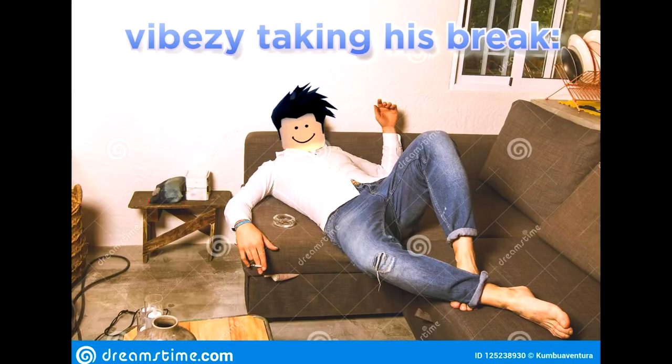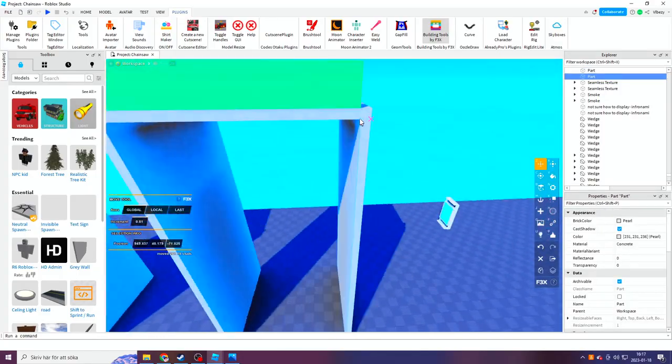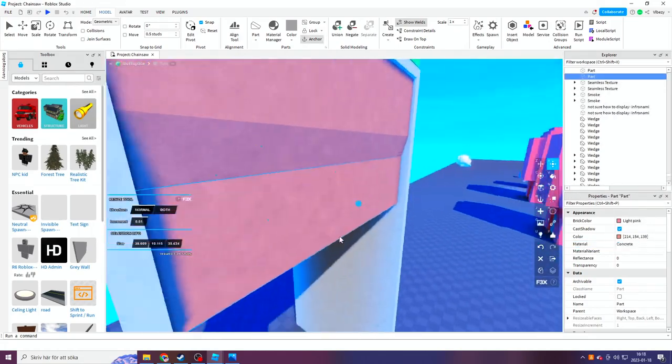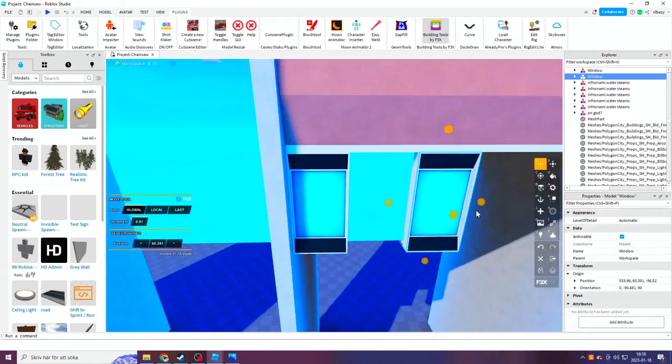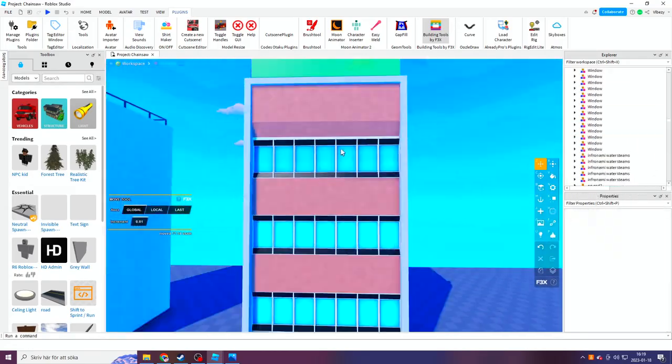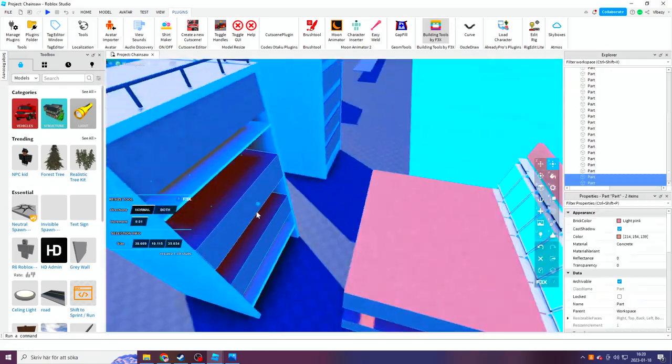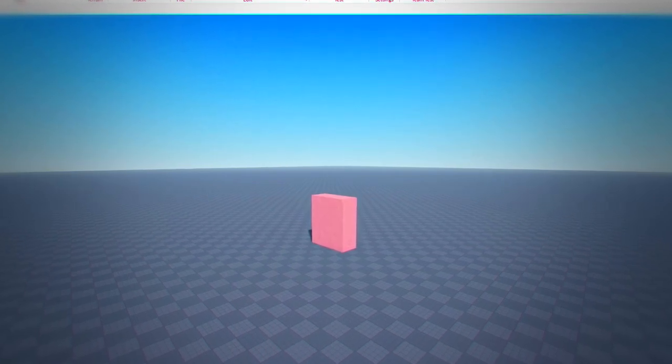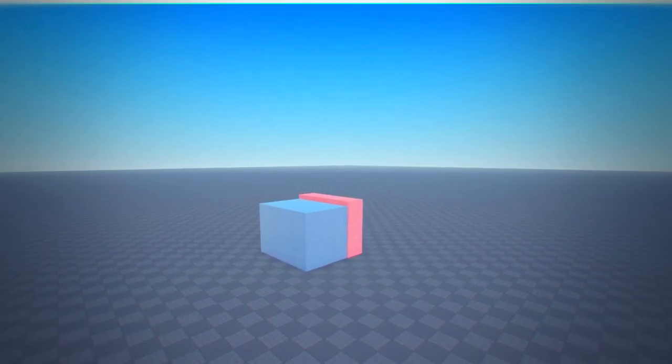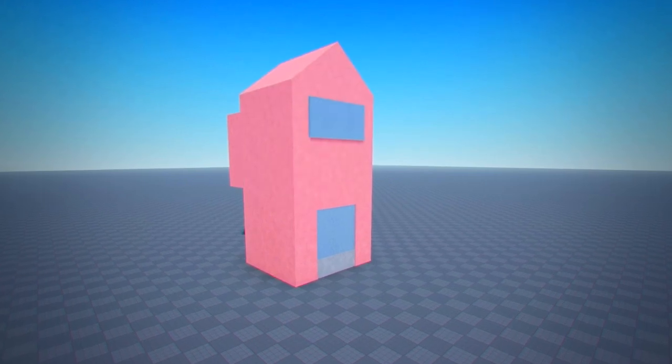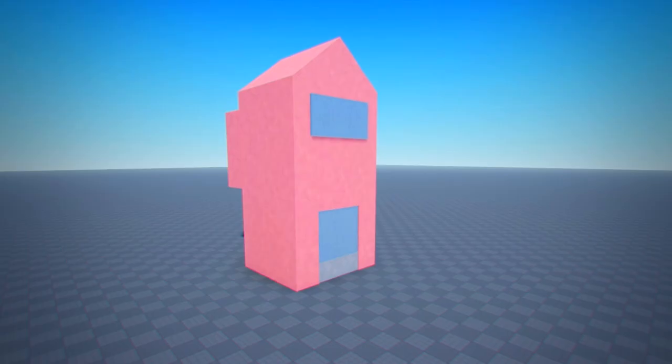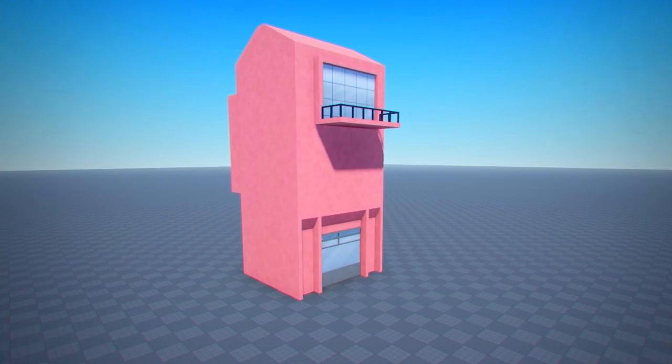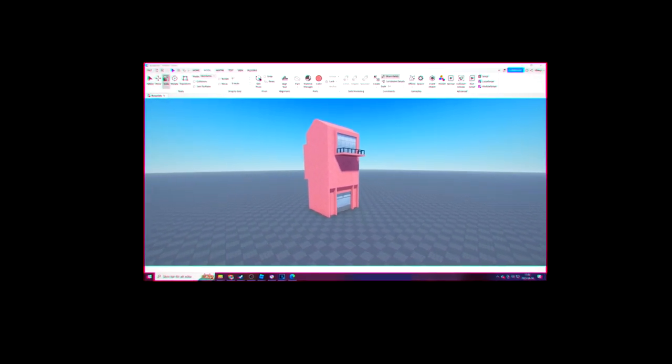So after taking a well-deserved break, I decided to start working on the map for the game. And you might have already seen some of it in the background, but here I'll show you a one-on-one guide on making a building. Basically, you start off by taking a brick, you expand it slightly, then you add a window, add some more bricks, I said some more bricks, and yeah! It's done! You've got yourself a building. Wait, don't tell me that—